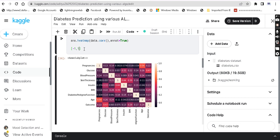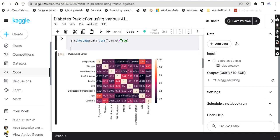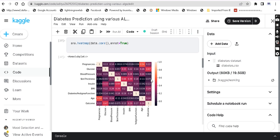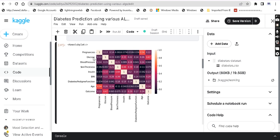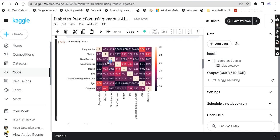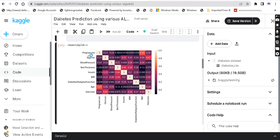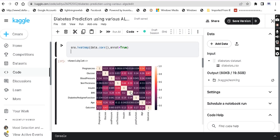If the correlation value is less than 0, it means the two variables are inversely proportional. If it is between 0 and 1, they are positively correlated. For example, Glucose and Pregnancy have a correlation of 0.13, and Blood Pressure and Pregnancy have a correlation of 0.14. We can check these values and then do feature selection — a technique in machine learning where we select those attributes which have meaningful correlation.